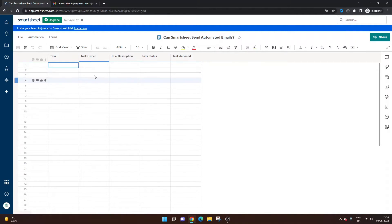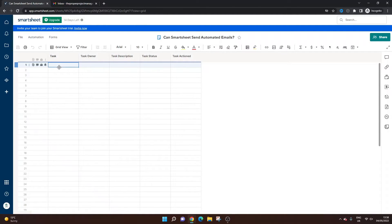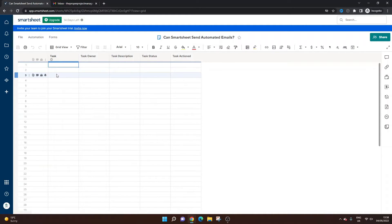So I've gone into this sheet, also known as a grid, if you're not familiar with Smartsheet and its terminology and how the platform works. So I've gone into this grid and as you'll see, it's empty at the moment.